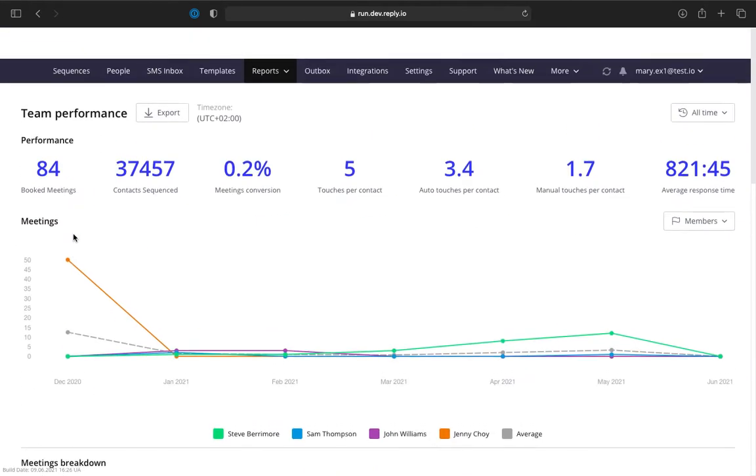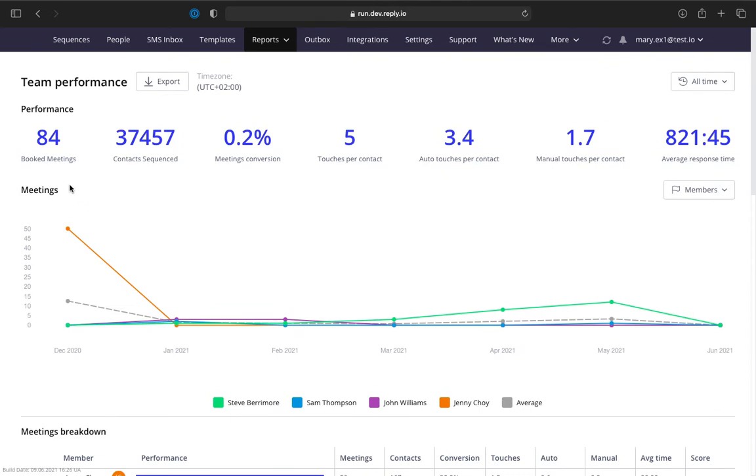The performance metrics section includes the number of meetings booked, contacts sequenced or added to sequences, and meetings conversion in percent calculated as booked meetings divided by sequenced contacts and multiplied by 100 percent.